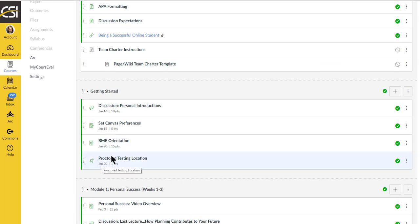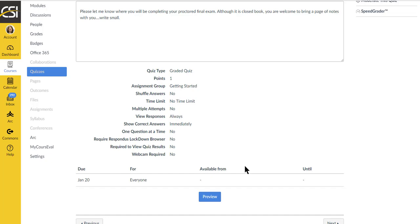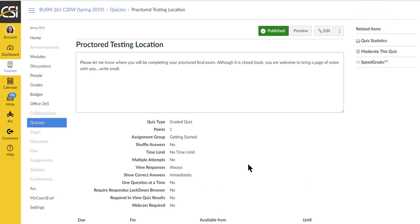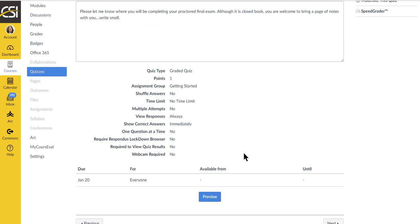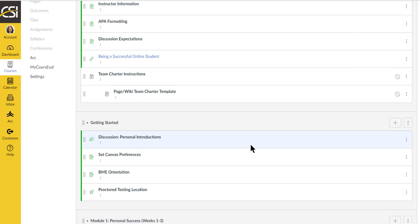This term we are asked to do the final exam in a proctored location, so I do ask that you let me know. So you'll answer the little one-question quiz just by typing in where you're going to test.